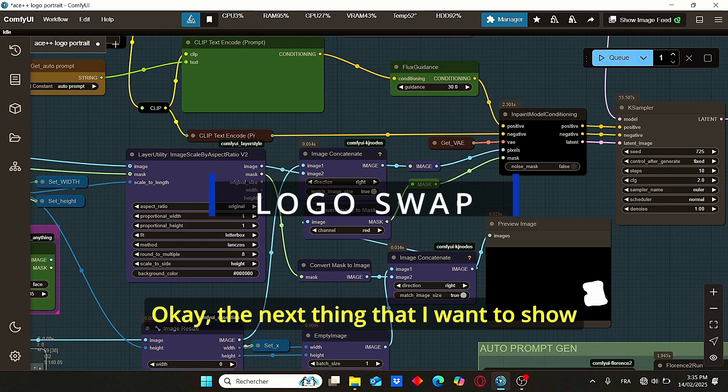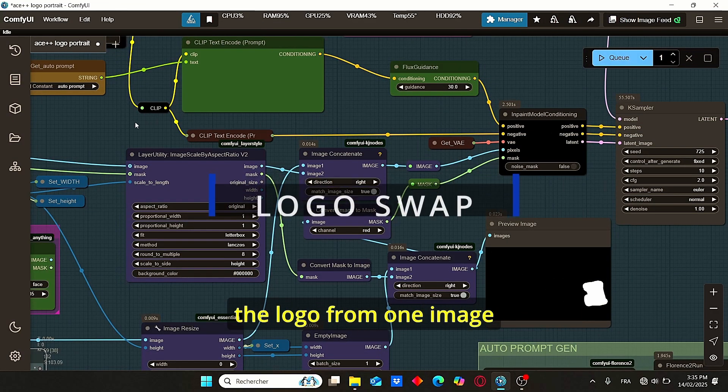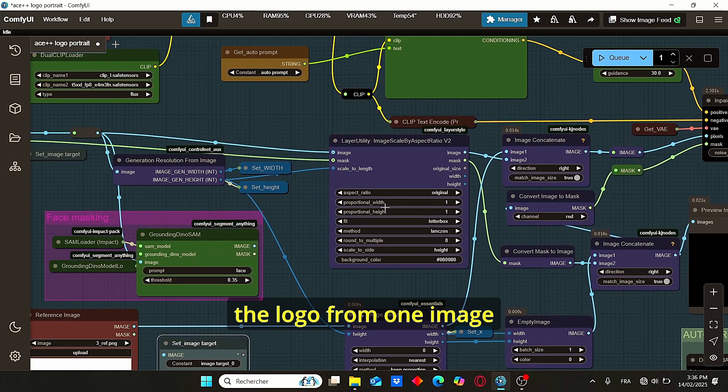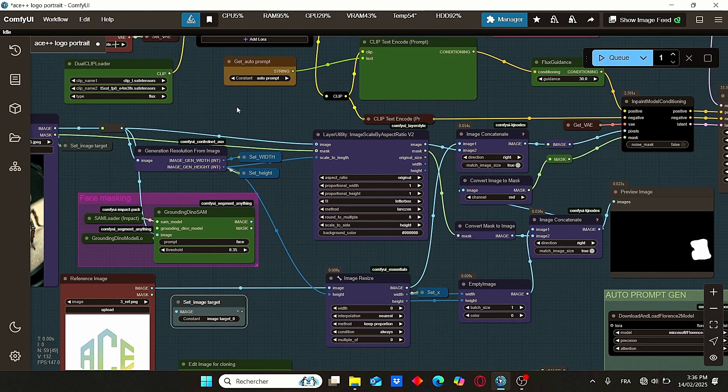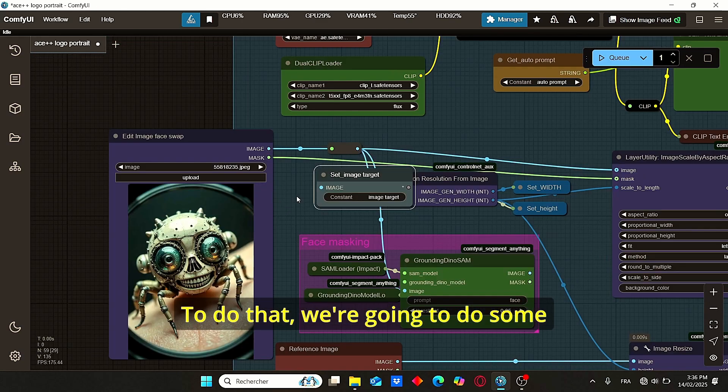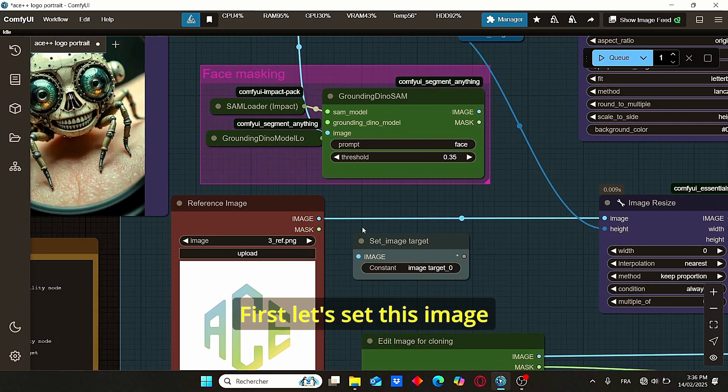So with all of those nodes combined, this is the perfect combination for face swapping. The next thing that I want to show you is how to transfer the logo from one image to another reference image.